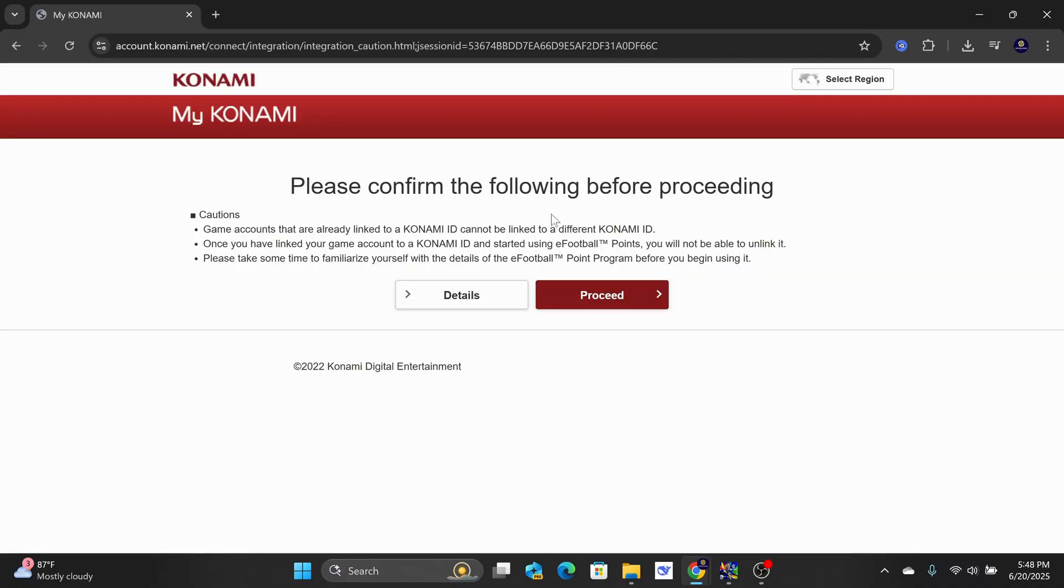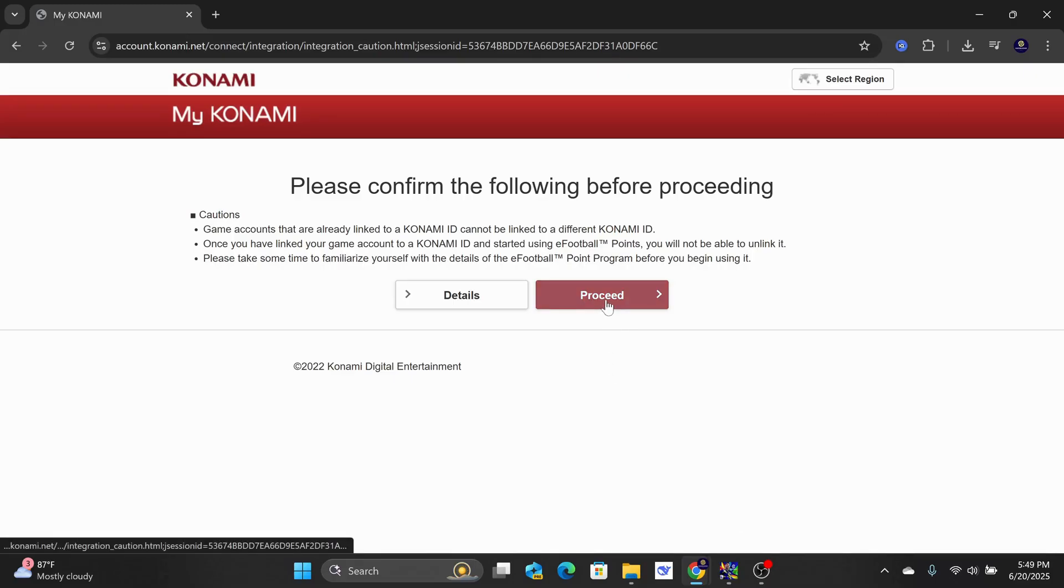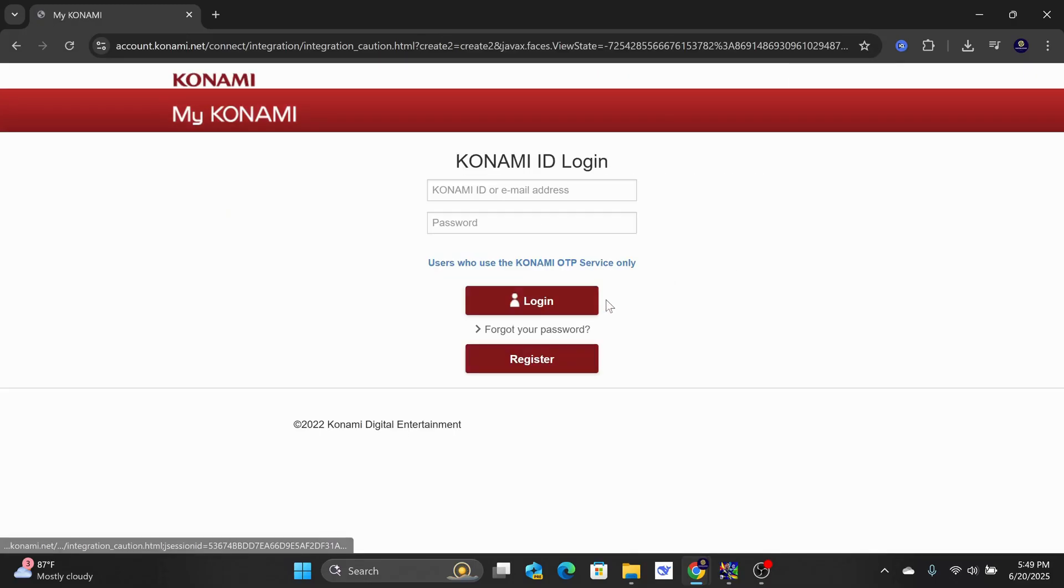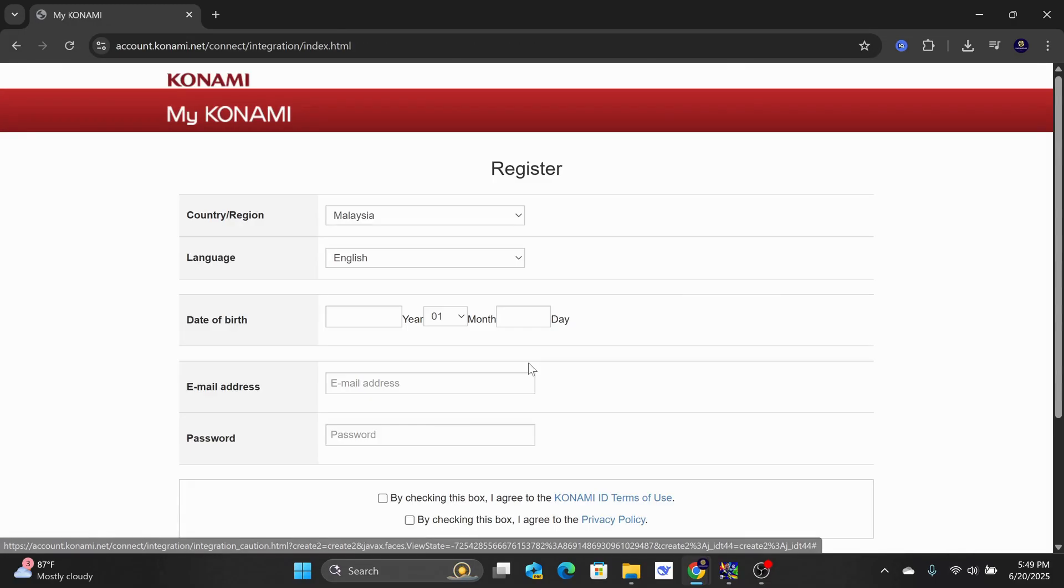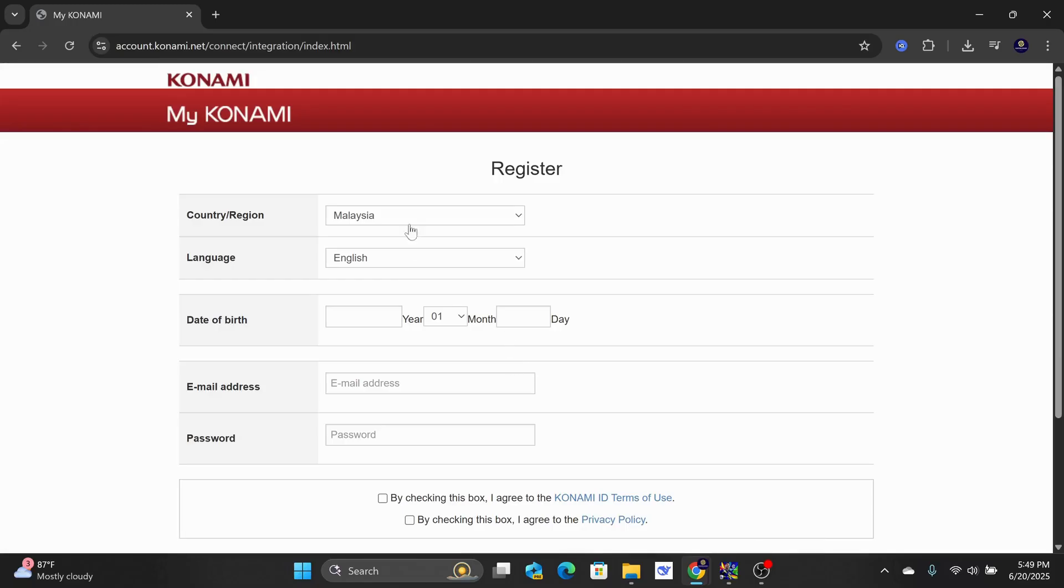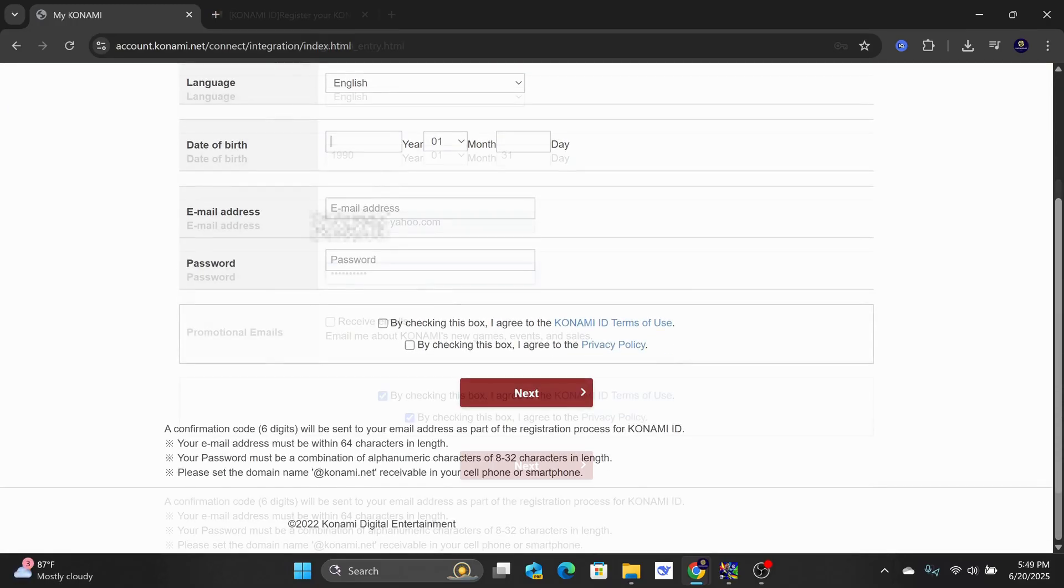The Konami website will show and you want to click on Proceed. Next, click on the Register option. Go ahead and put in the details, such as your region, language, date of birth, email, and password.